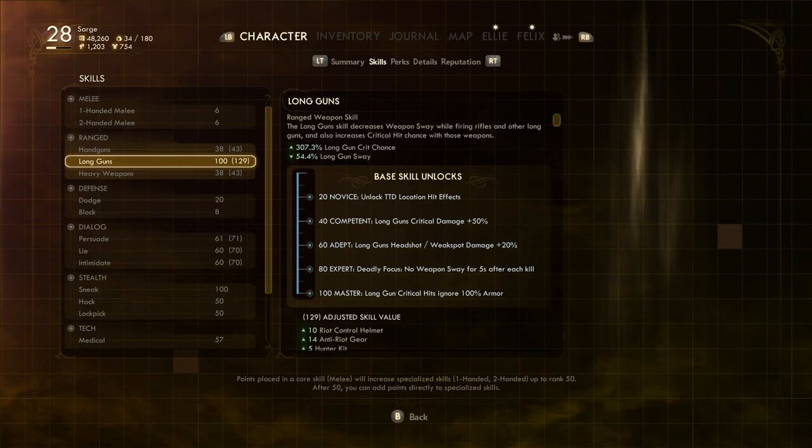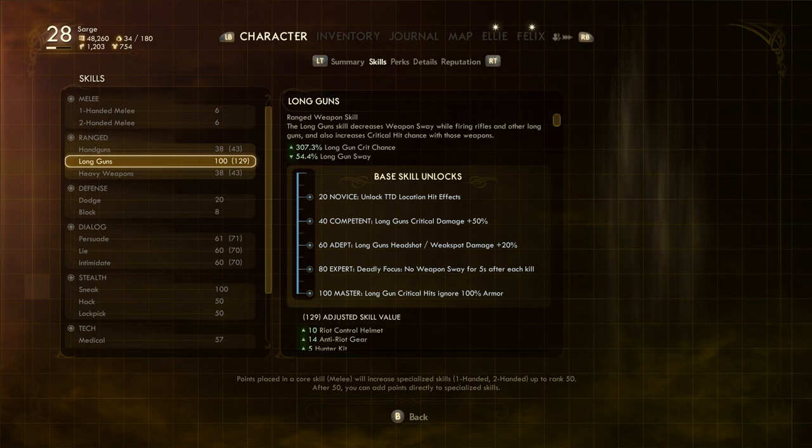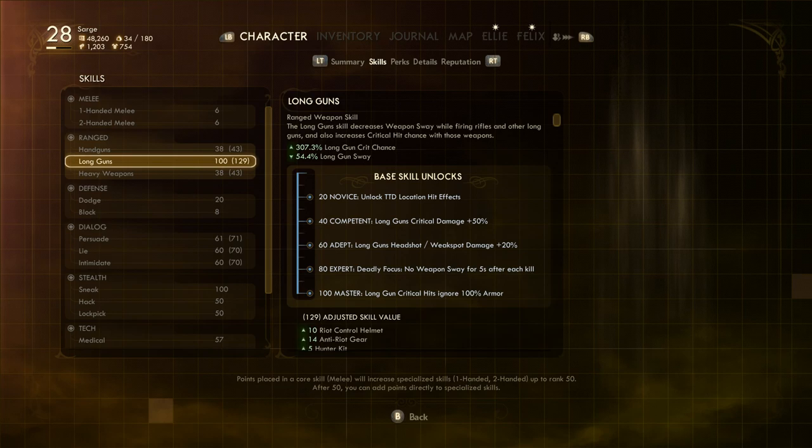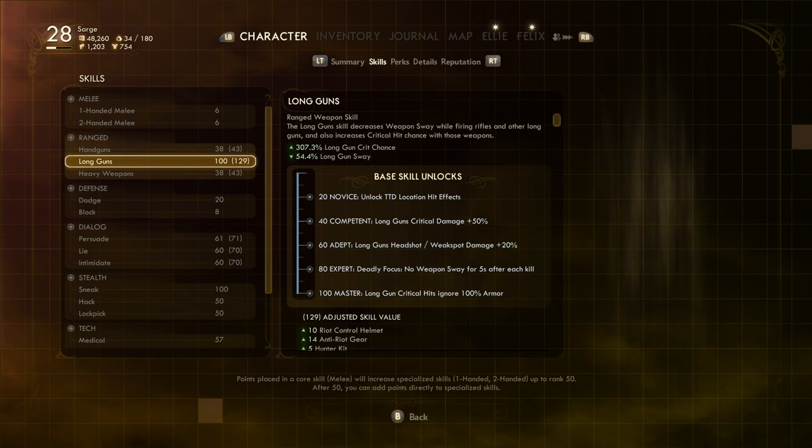As you might imagine, Long Guns cover sniper rifles. Having this skill maxed out means you get tactical time dilation effects, extra critical slash weak spot damage, and ignore all armor with criticals. With a base 300% Long Guns crit chance, you can imagine that you're going to be making good use of those critical damage modifiers.